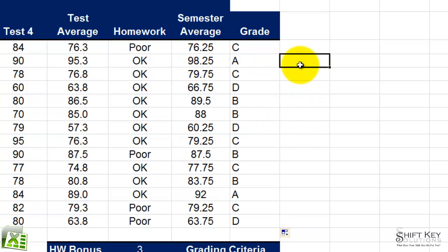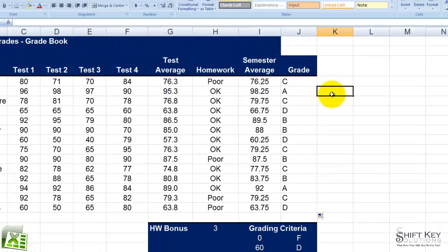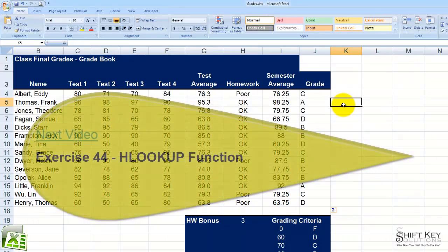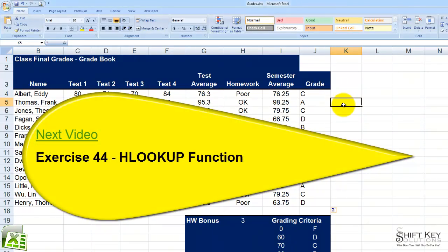It's that simple. That concludes Exercise 43, VLOOKUP Function. Next will be Exercise 44, HLOOKUP Function.